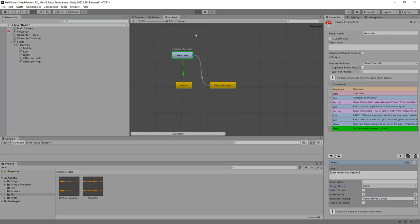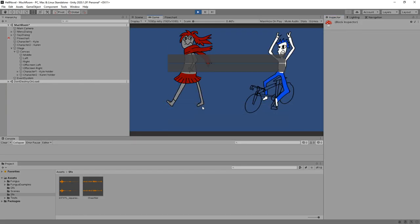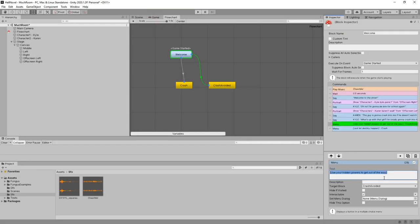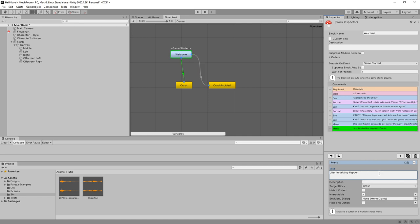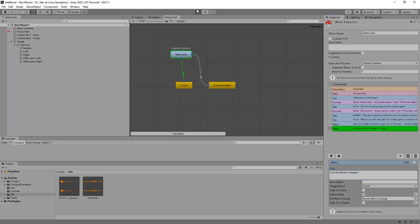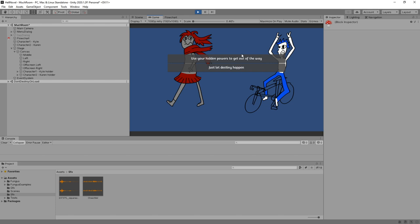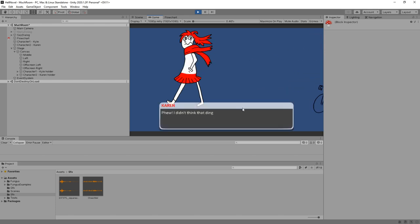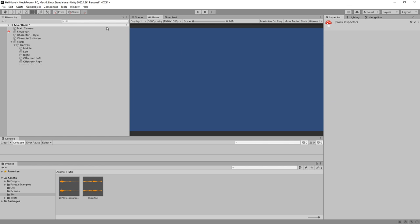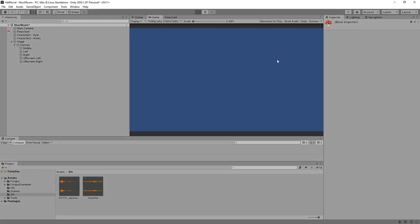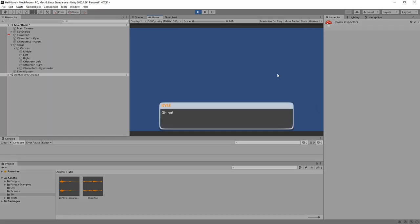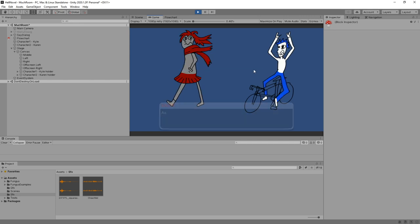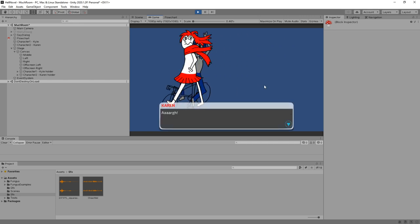Crash. What's up? Okay. Looks like it doesn't like the square brackets. Let's remove these. Try again. Here we go. Use your hidden powers to get out of the way. Or just let destiny happens. Phew. I didn't think that Dingus could avoid that one. Okay. He's a bit out there. And that's the end of that story. Or we can, of course, trigger the crash.